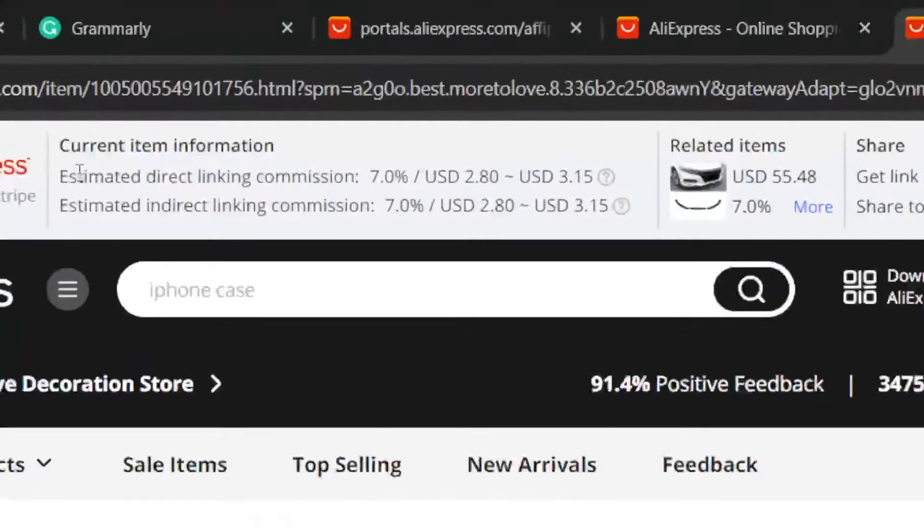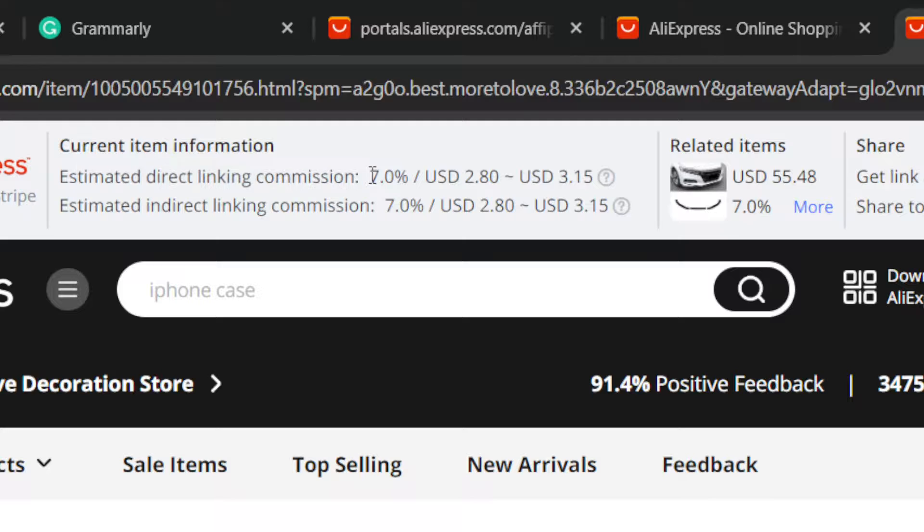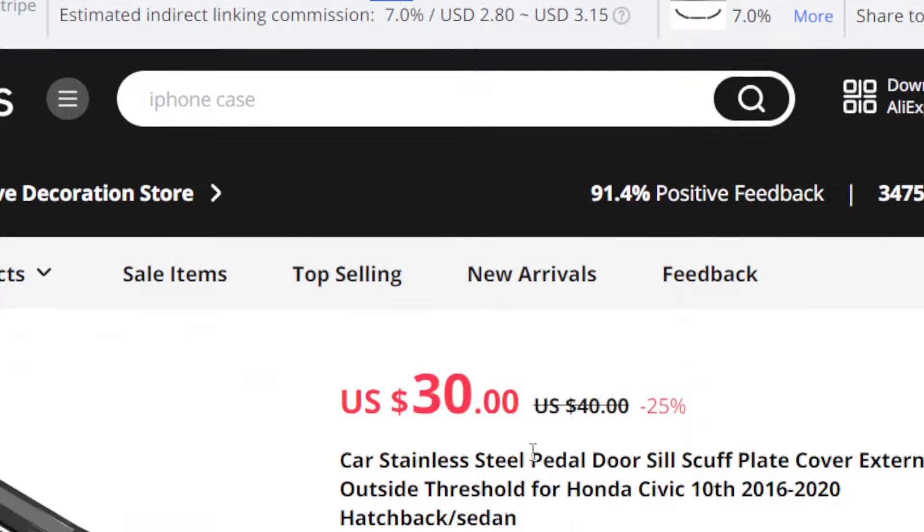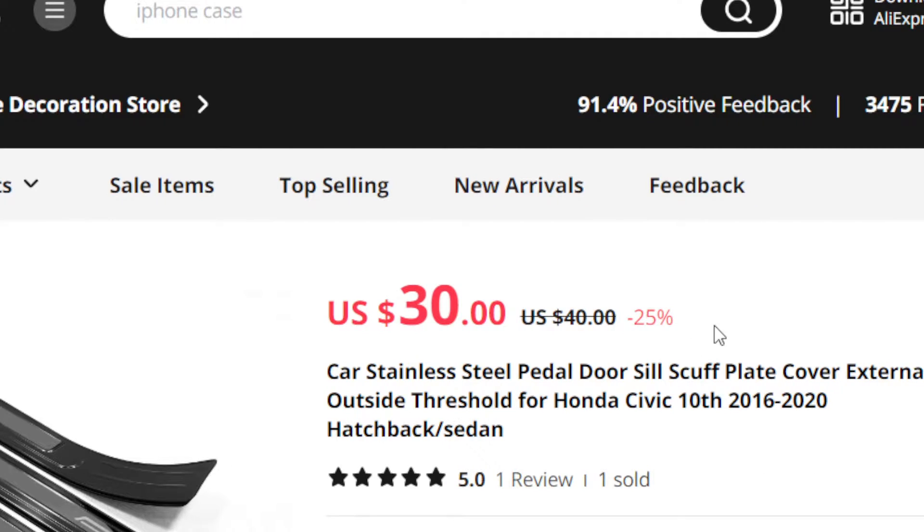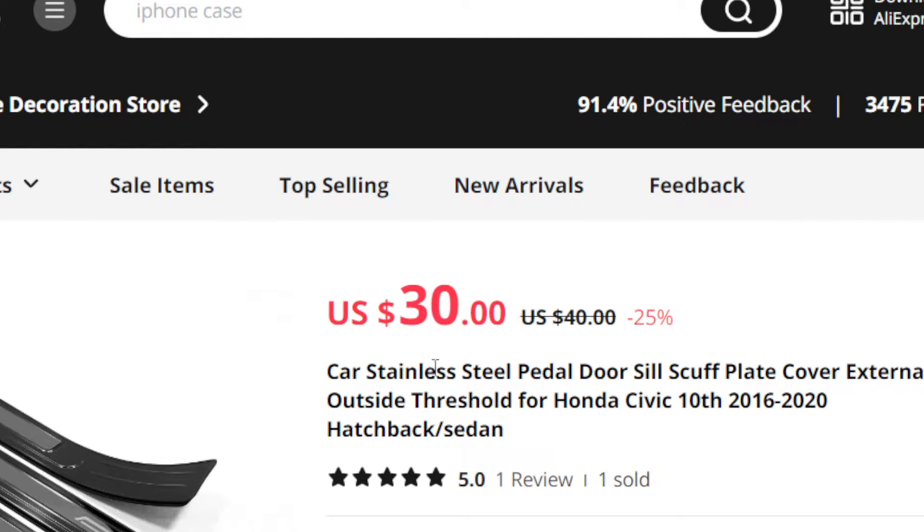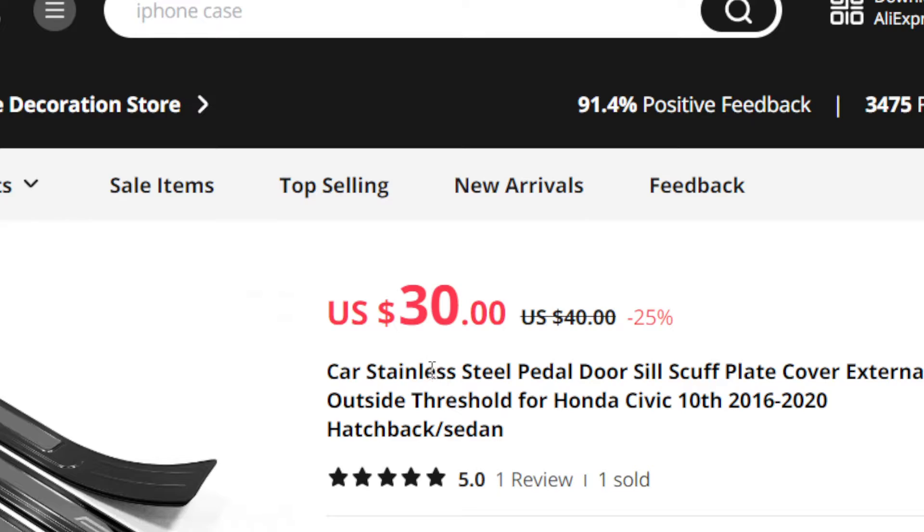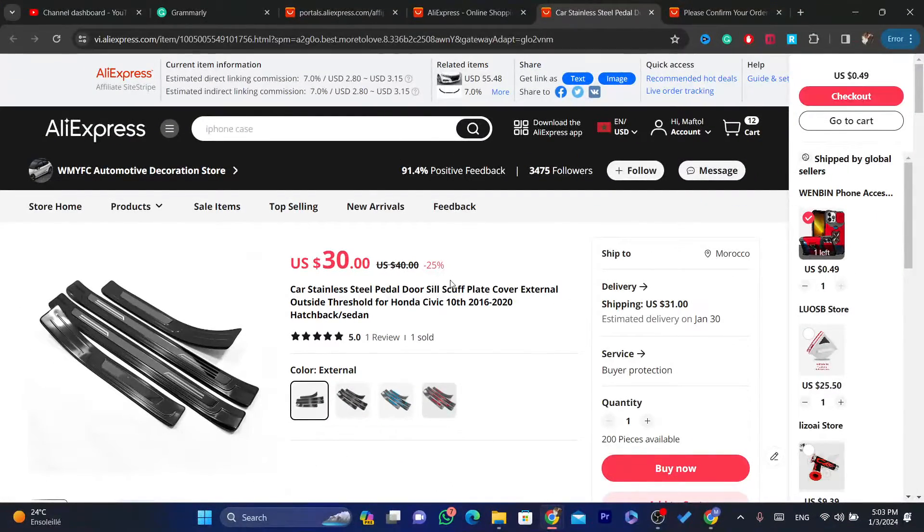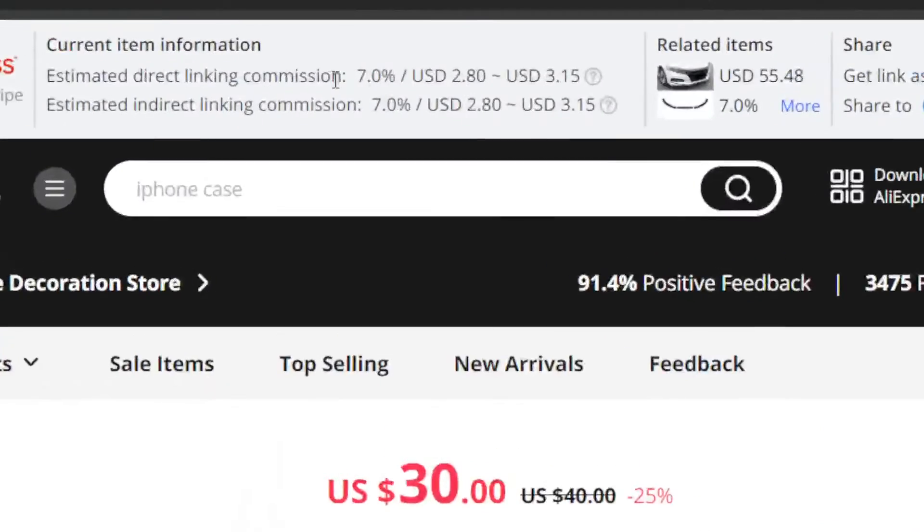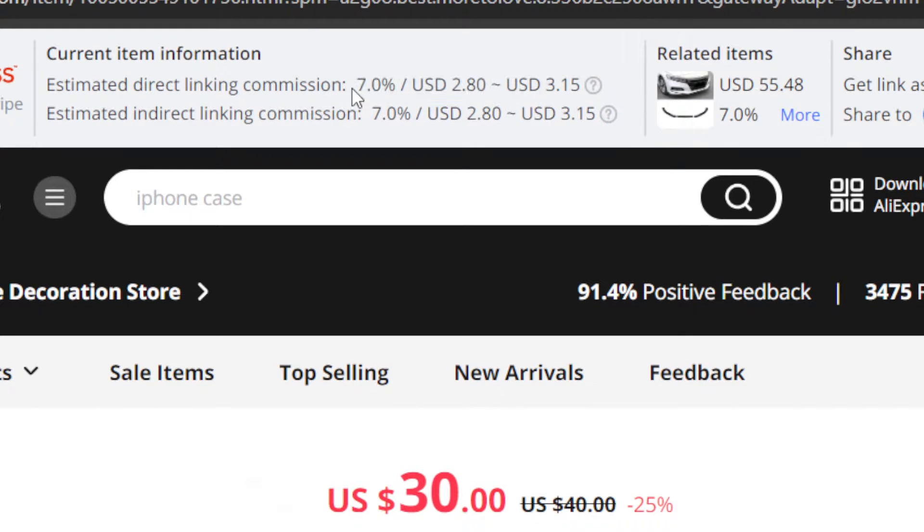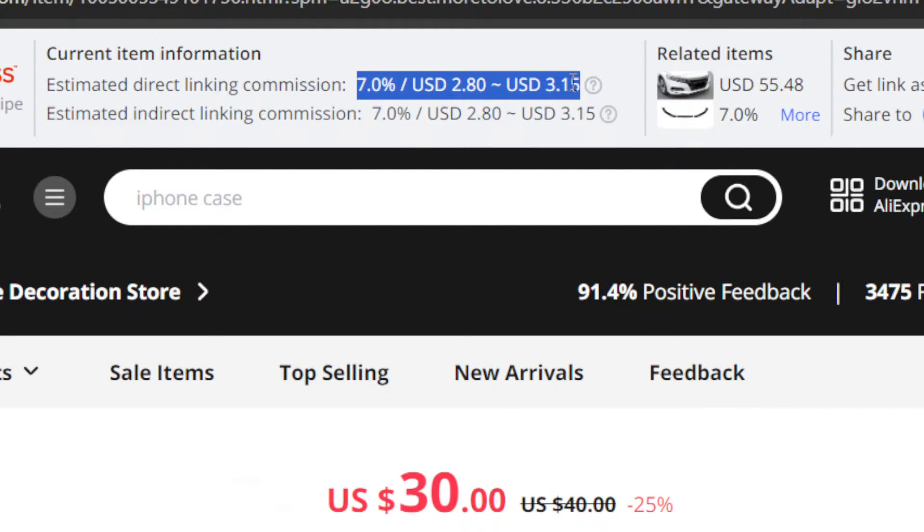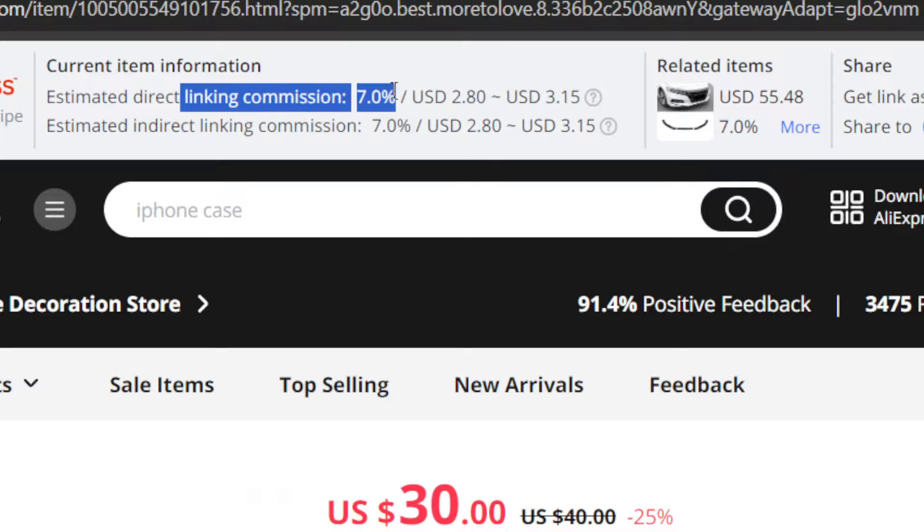you will find now Estimated Direct Linking Commission. So you will earn 7% each time you sell this item through your link. If you copy the link of this affiliate link of this product and you promote it and someone purchased the item through your link, this is how much money you are going to earn. You are going to earn 7% through your link.